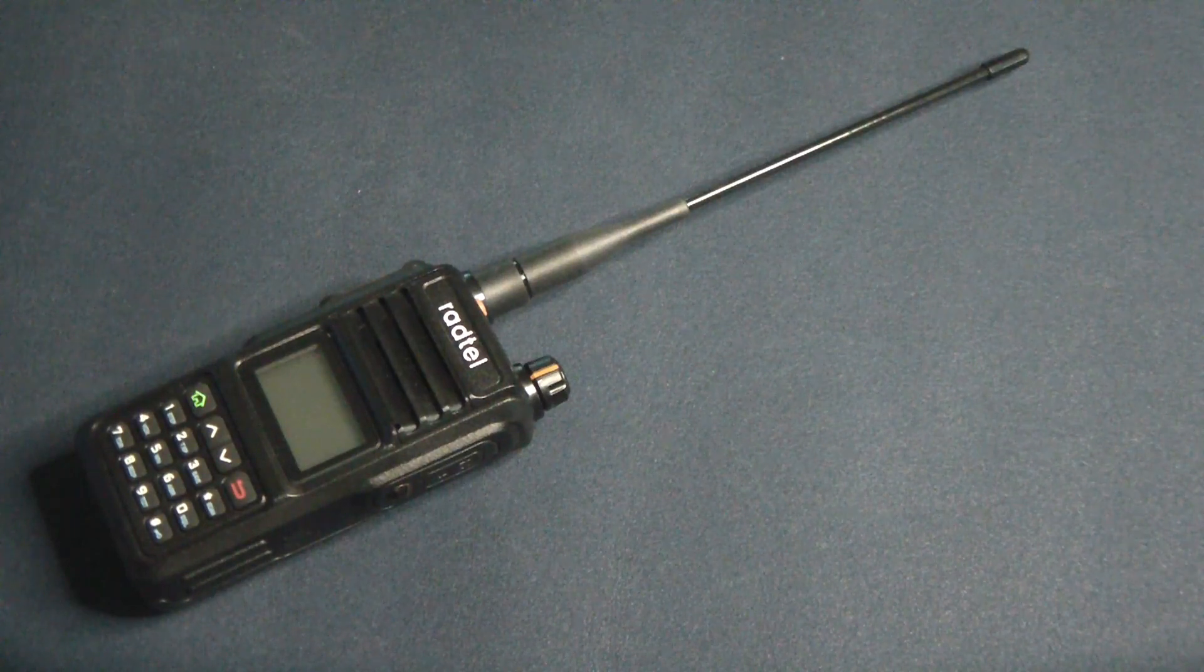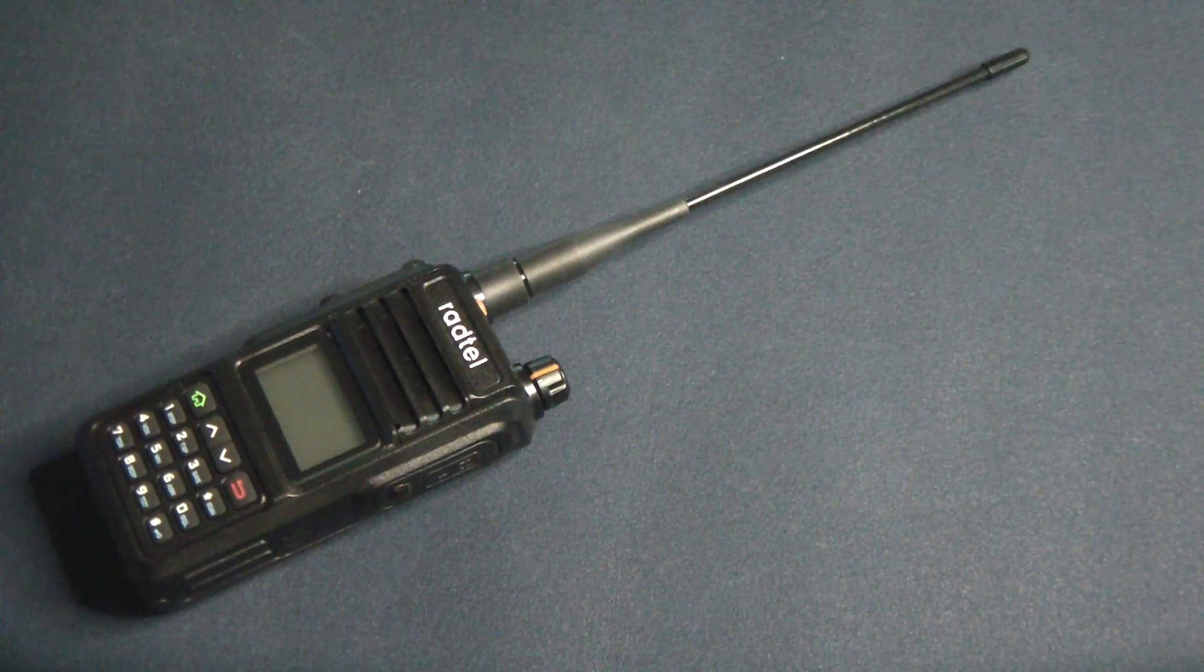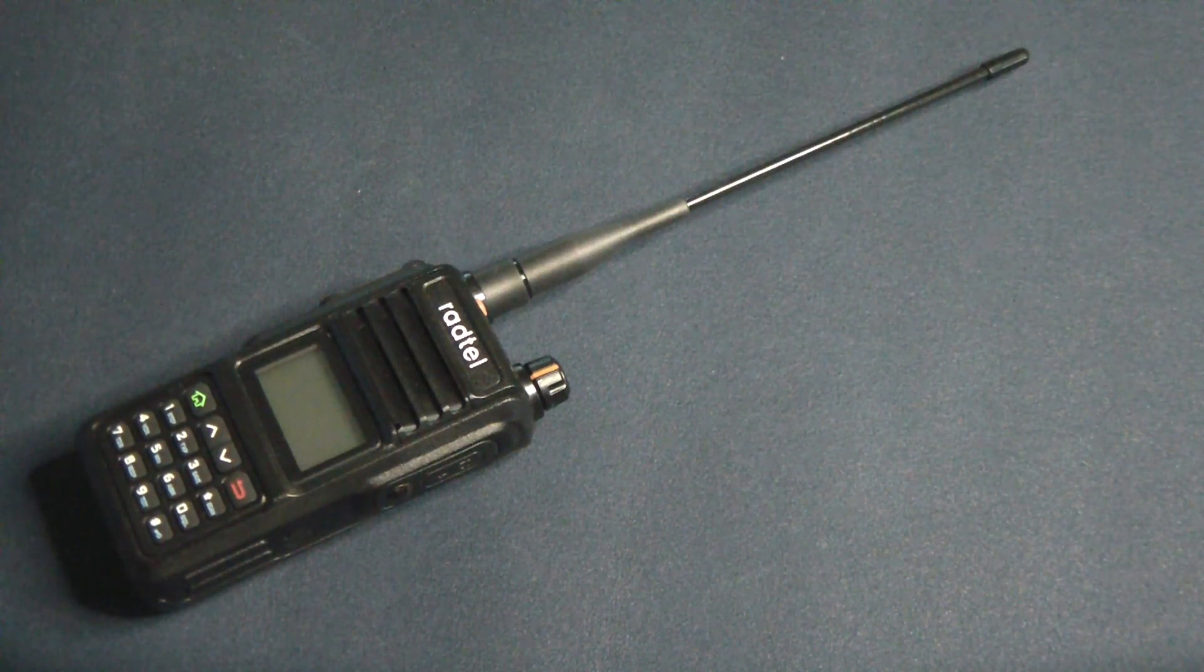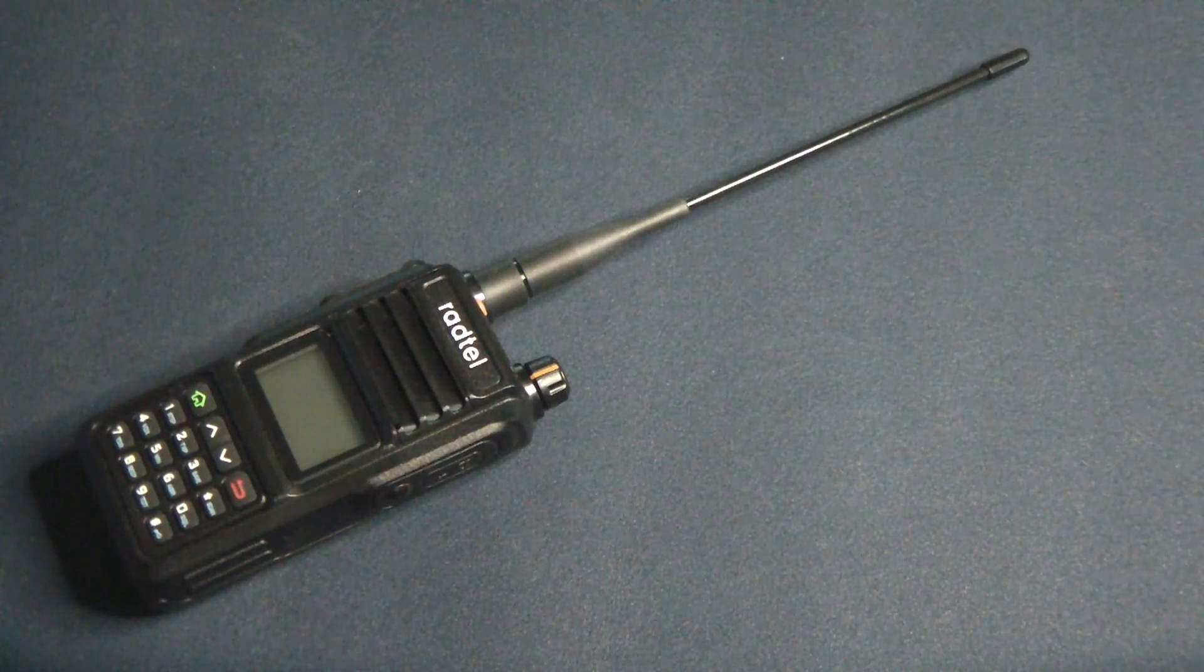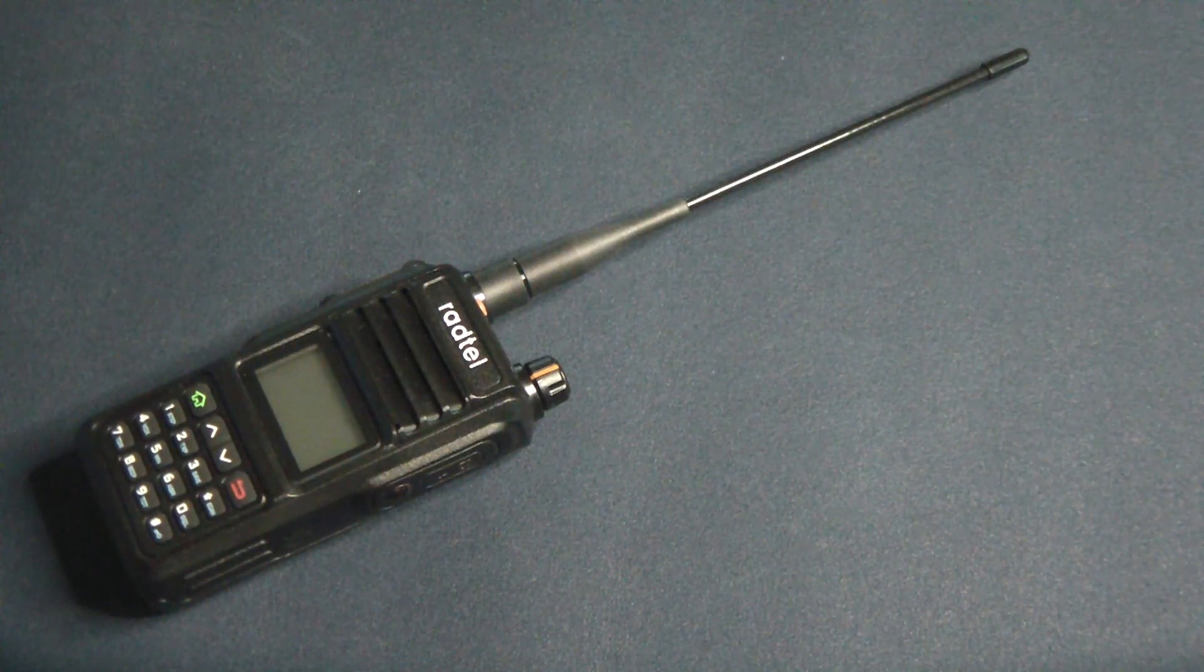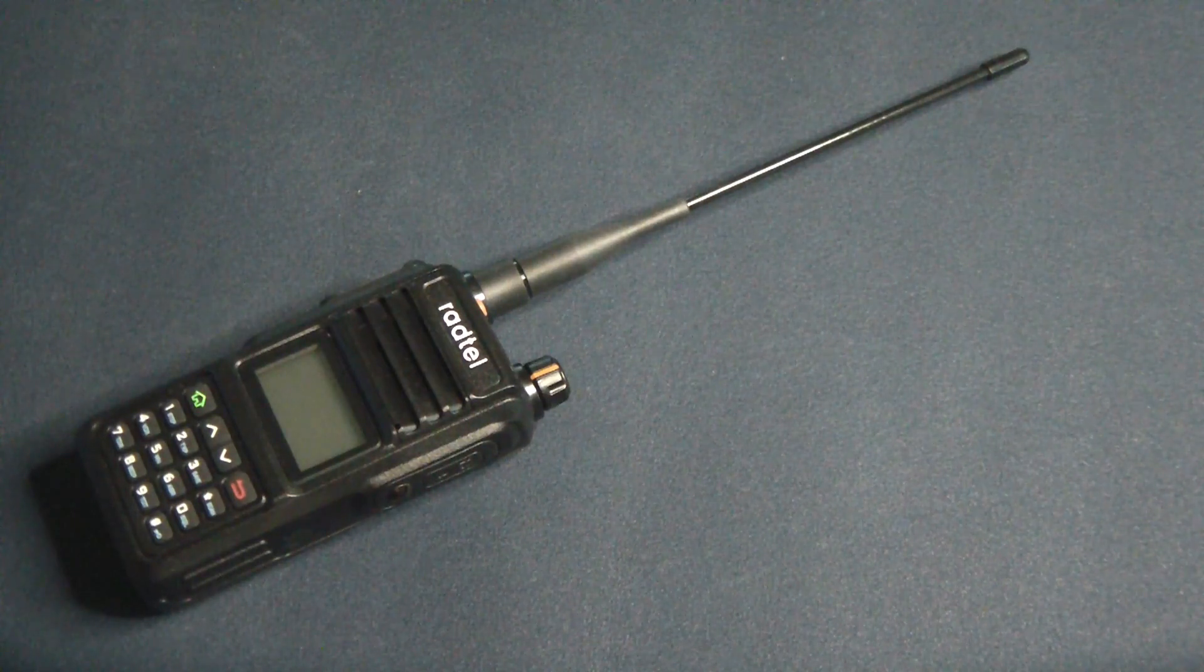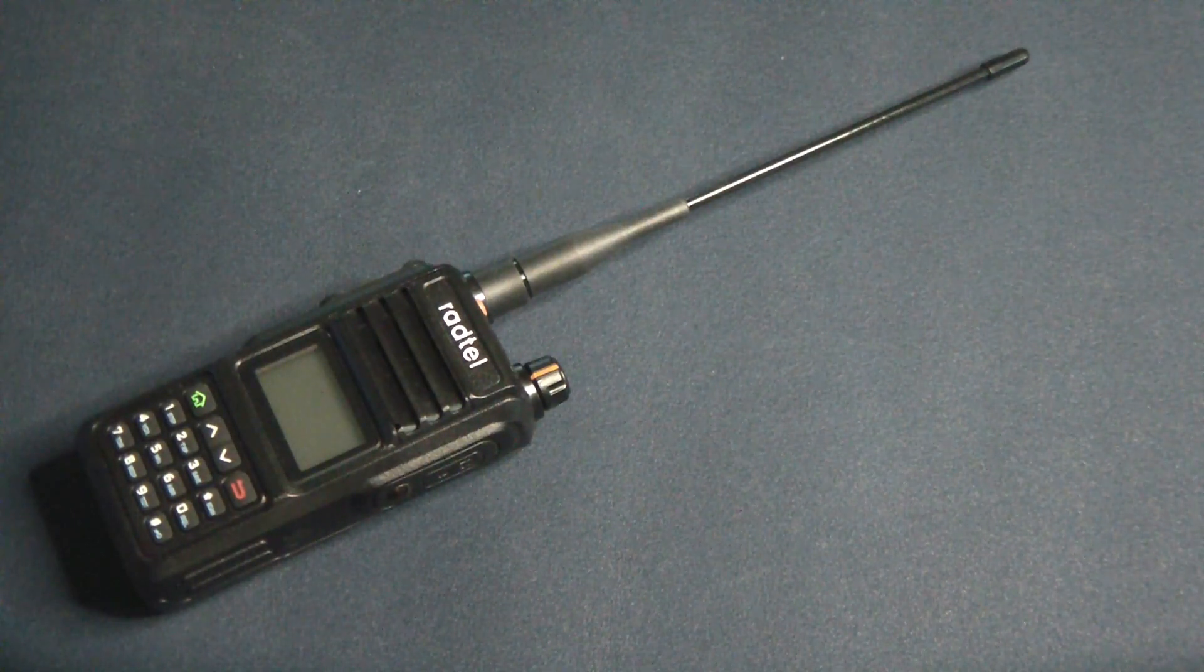You have to download the Radtel-specific software, which you can get on the Radtel site, and then you have to enter everything by hand. You cannot cut and paste your information from CHIRP or other radios, so it's going to be one by one as you enter everything.